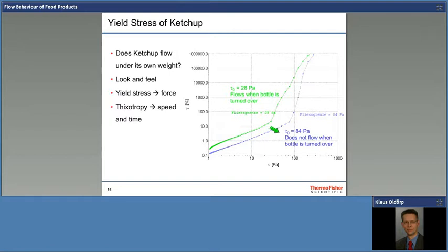Please don't mistake me — I'm not telling you the same stuff twice, calling it thixotropy once and yield stress twice. When we talk about thixotropic behavior, we talk about the influence of speed over time — how far does the structure break down. The yield stress, on the other hand, is simply how much force you need to do that. Yield stress addresses whether the material would flow under its own weight when you turn over the bottle, or whether you have to squeeze or shake it. Thixotropy is about the speed and the time.